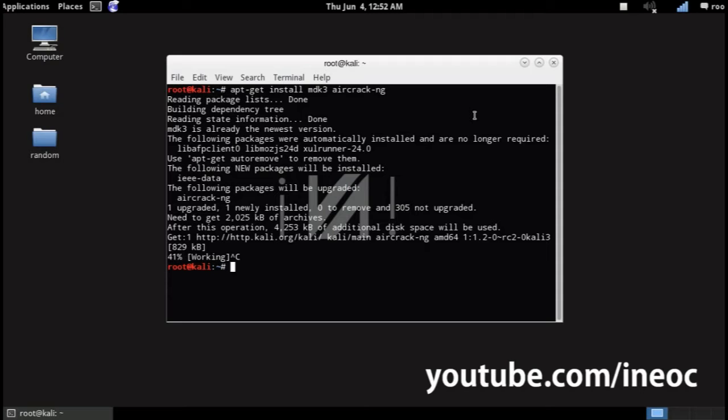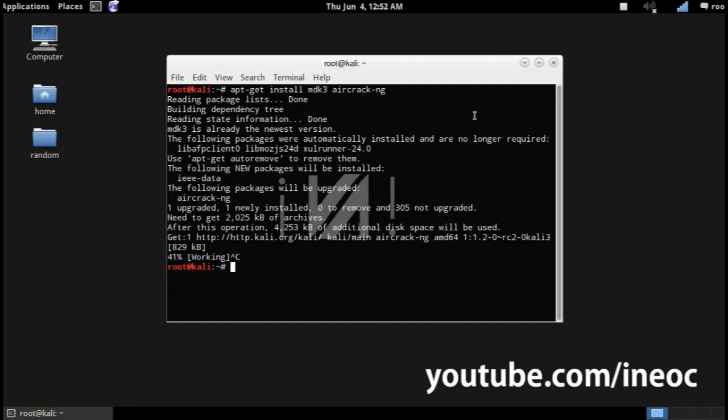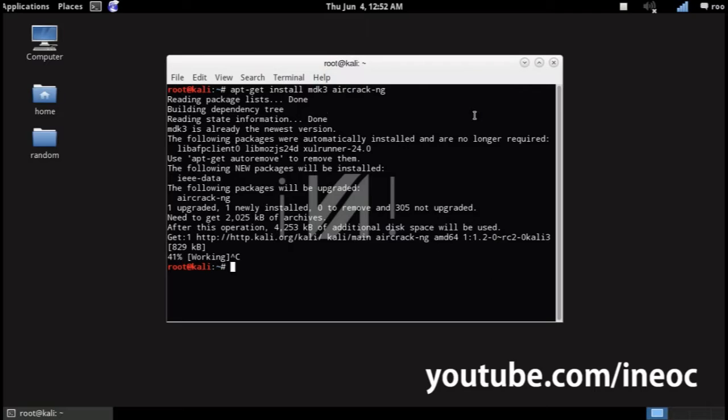Anyways, you're gonna also need a working wireless card. In my case I use TP-Link TL-WN722N which supports packet injection.